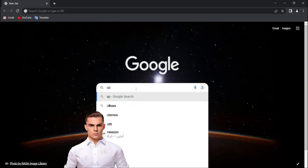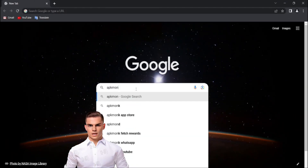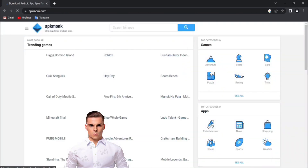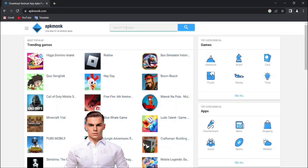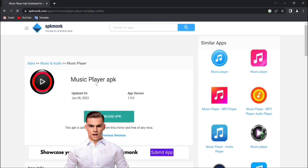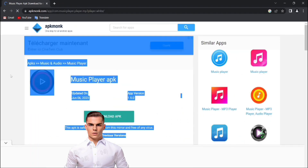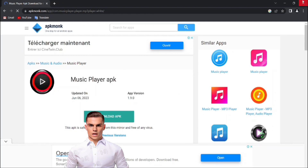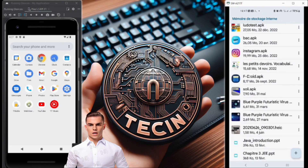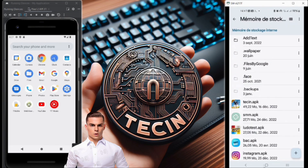First and foremost, let's delve into the initial steps of the attack. We begin by meticulously selecting an application that aligns with our objectives, ensuring it possesses the necessary permissions, such as accessing files and folders. Popular choices often include video players or music apps. These apps act as the carriers for our malicious payload. We procure the chosen application from platforms like the AppMonk store, where a plethora of legitimate and seemingly innocuous apps are readily available.